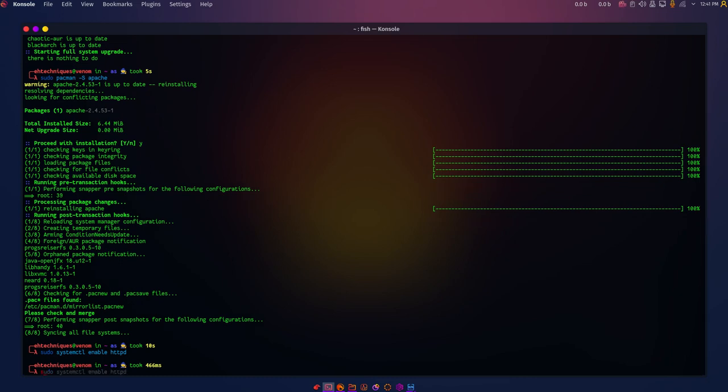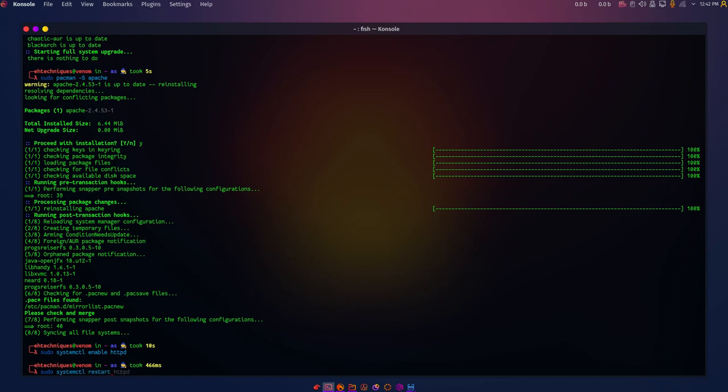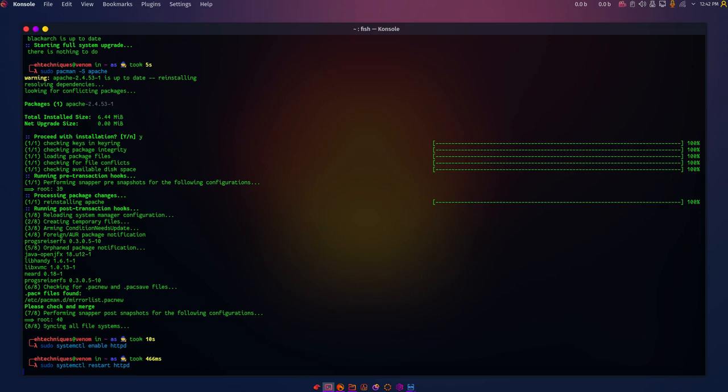Then we are going to restart it: systemctl restart httpd. Now, after doing this, we need to know if the Apache service is running.